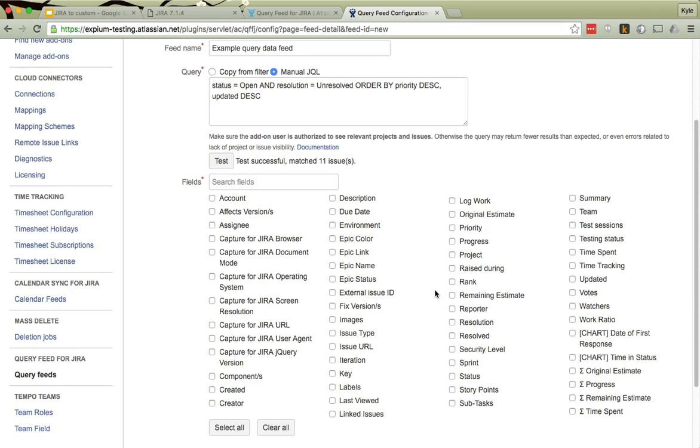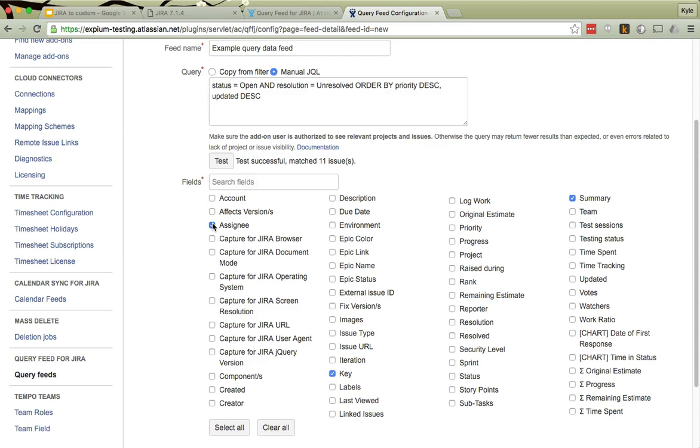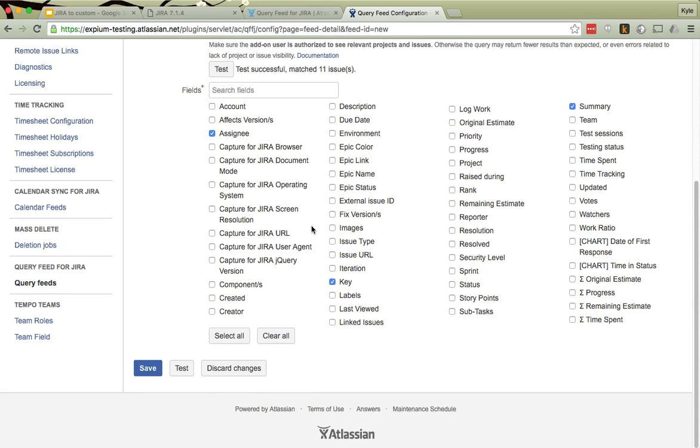Okay, next I have to pick what fields I want. Well, maybe I just want the issue key, and I want the summary, and I want to know who it's assigned to. So I just want a little bit of data. I don't want an overwhelming API, just a simple small amount of data.